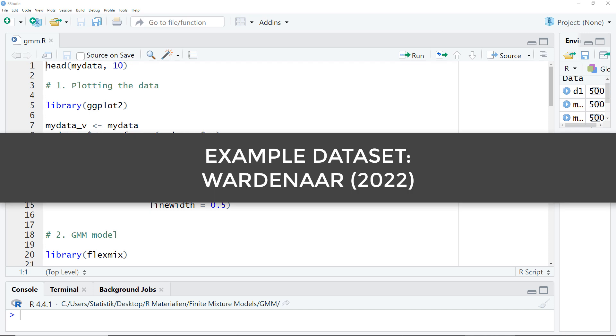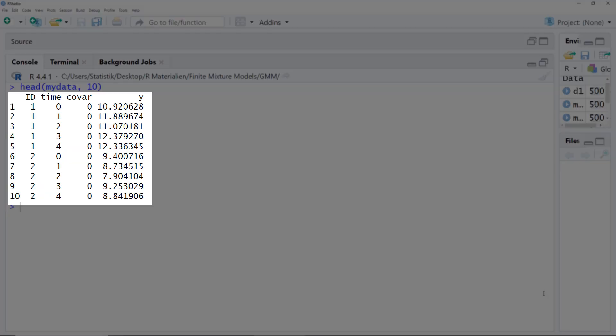Let's start with the code. The example dataset is from Vardinar 2022. You can find the full reference information in the video description. It's a simulated dataset, and in the paper's appendix you'll find R code to generate this example dataset, so you can replicate the results yourself. ID is the person, we have five time points for each person, covariate isn't relevant for this tutorial, and Y is the dependent variable. We want to analyze whether we have different subgroups in the development over time of variable Y.